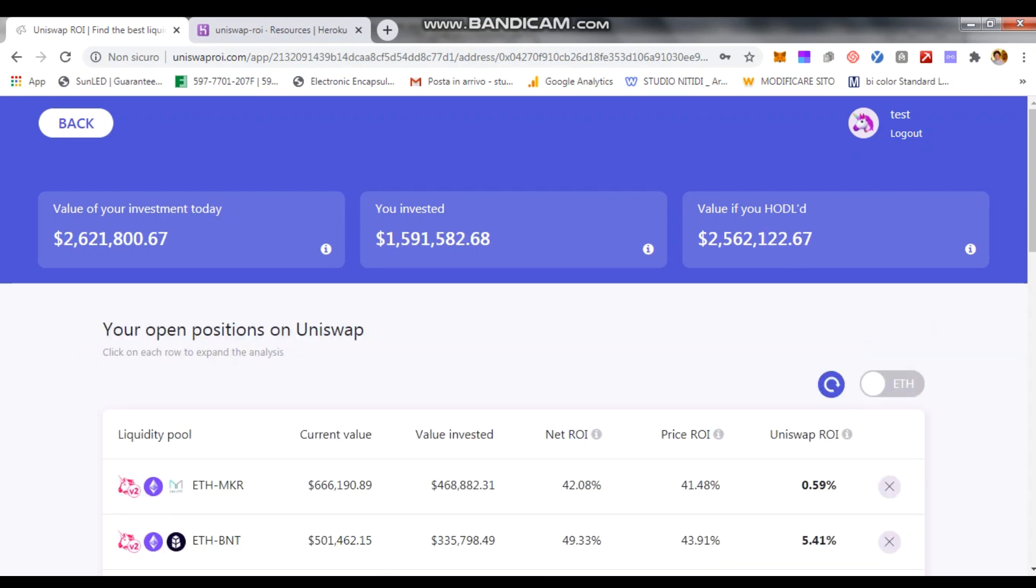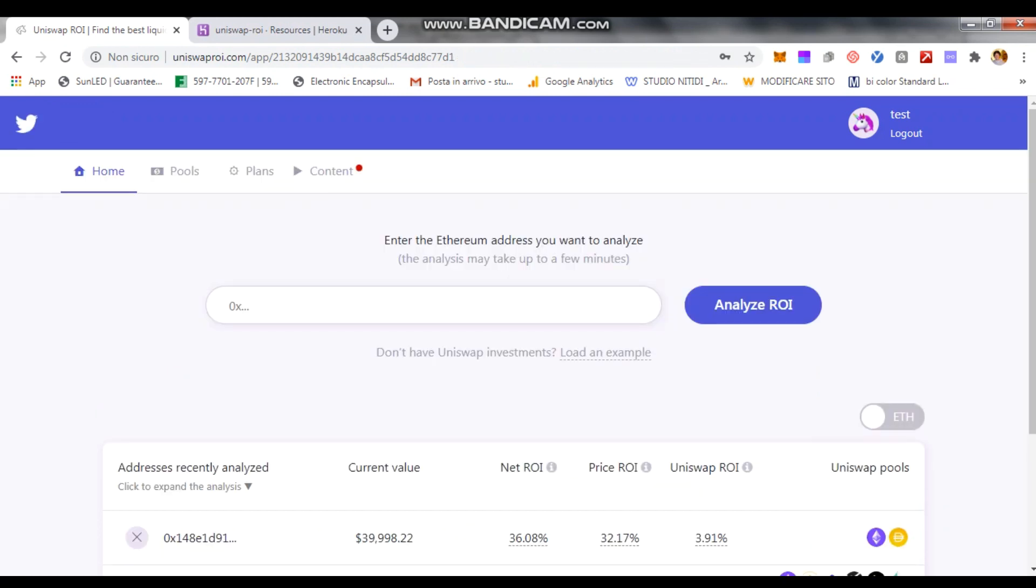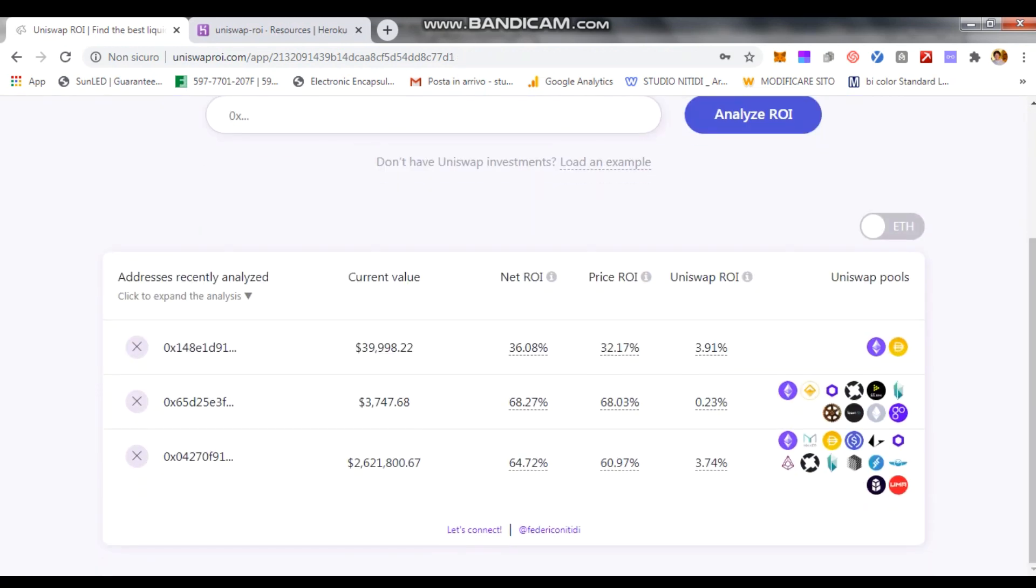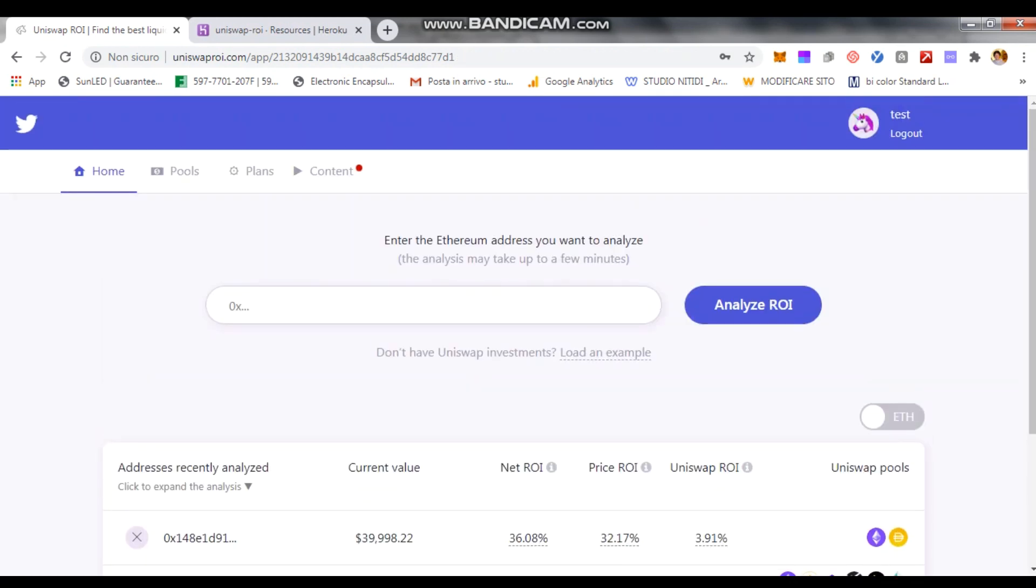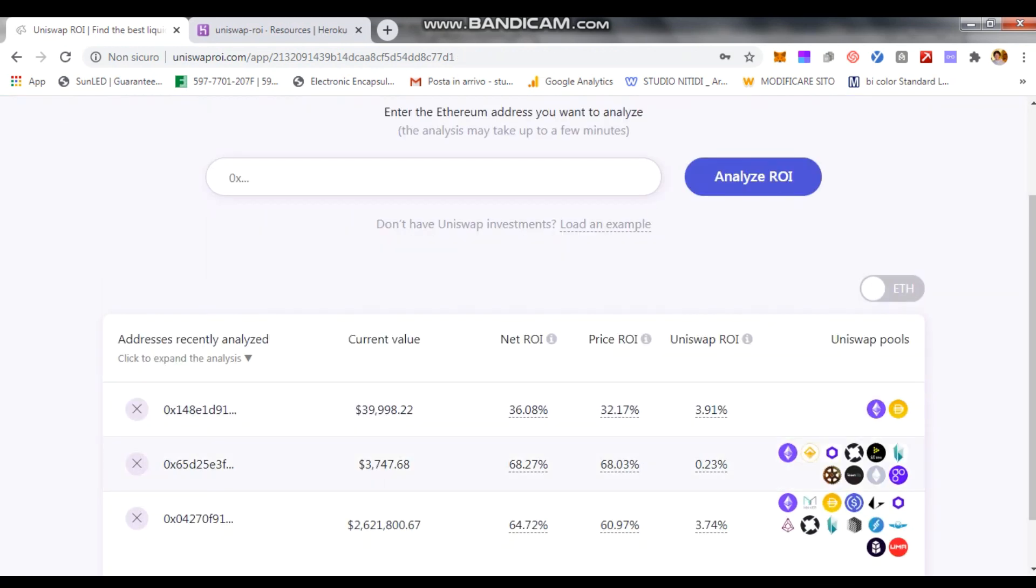Now, basically, if you're familiar with the tool, which by the way is free if you're not, you come here and you see the different addresses where you invested in. Here is an example one.